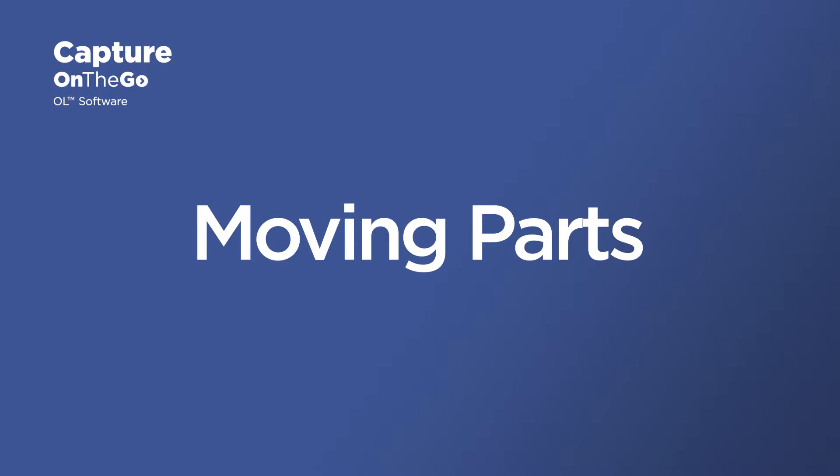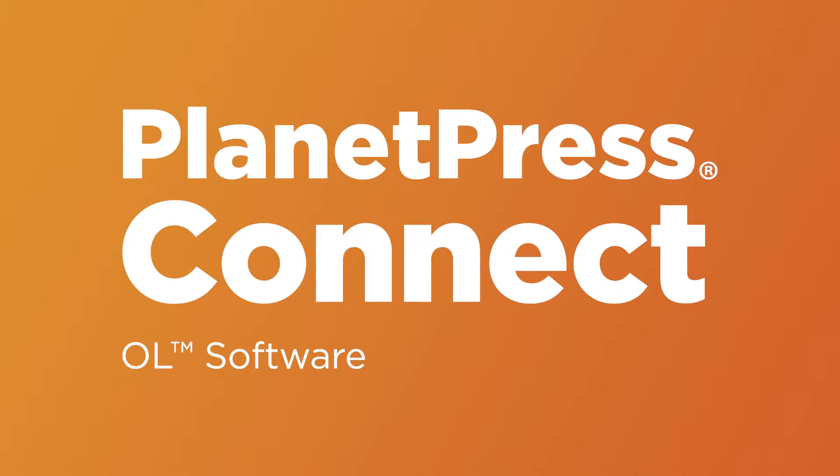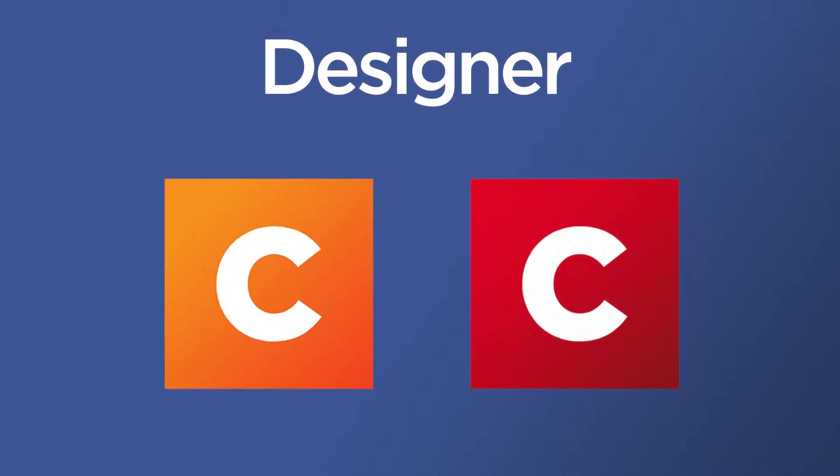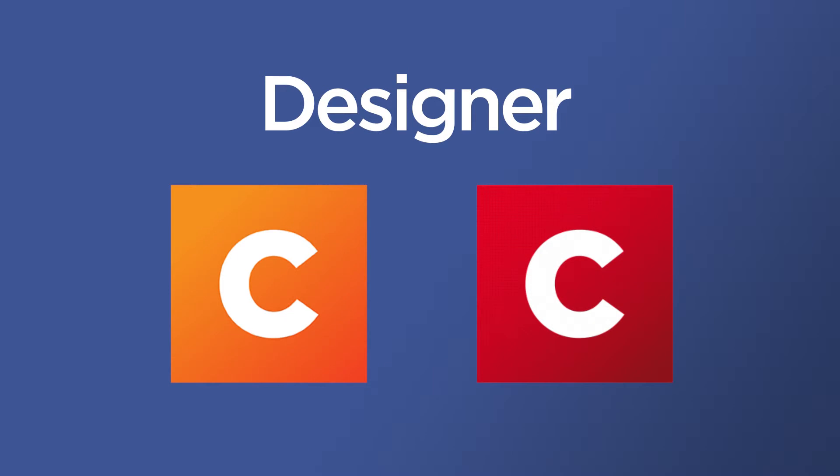There are four main parts to Capture on the Go. The first one is either PlanetPress Connect or a PrezConnect installation. More specifically, you need to have the Designer module and this is where you will design the documents that will be used on the mobile application.